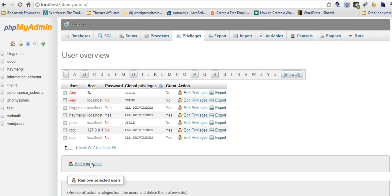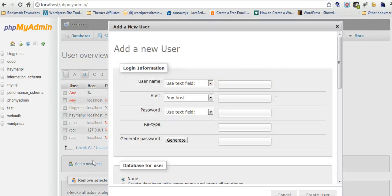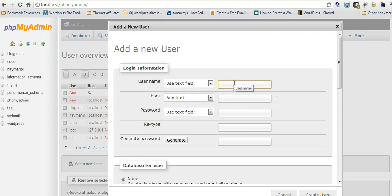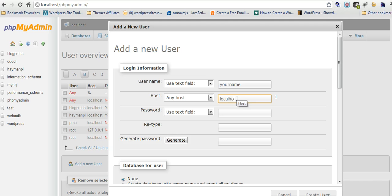Go to privileges, add new user, username, your name. Host will always be localhost, even when you're live. Put in your password.